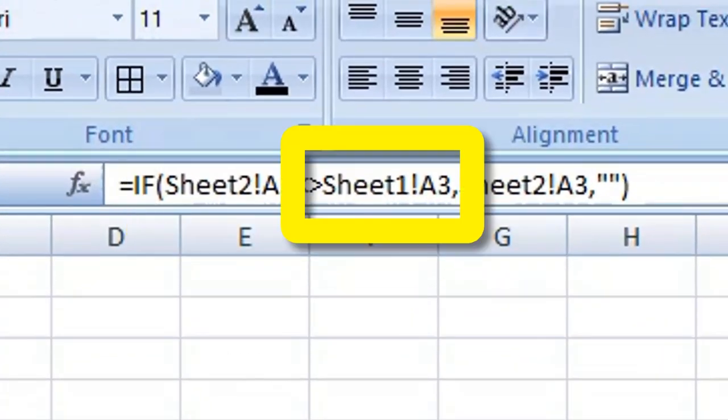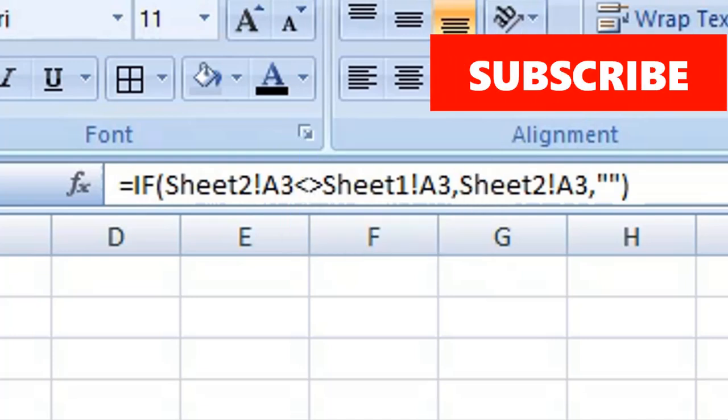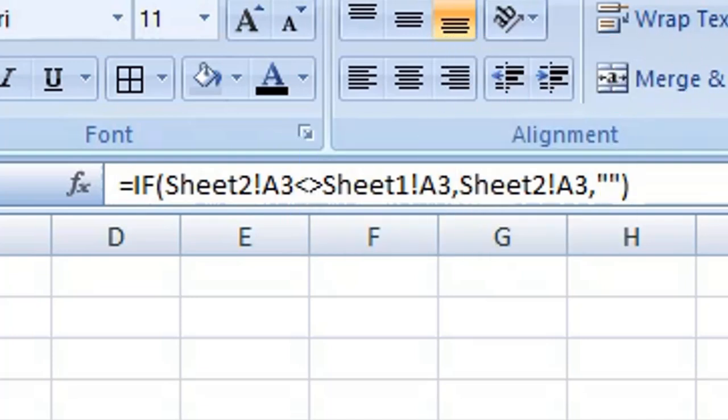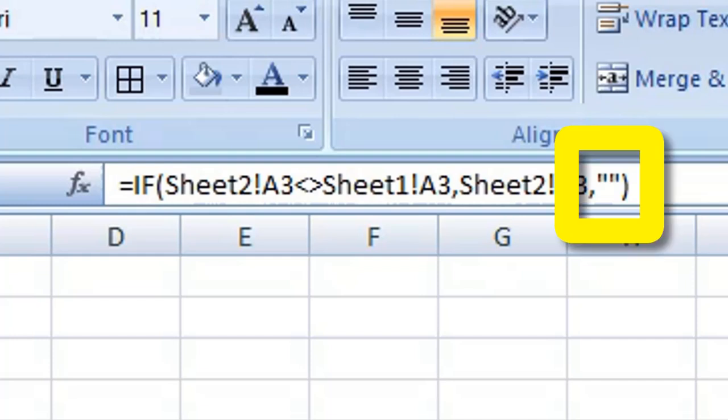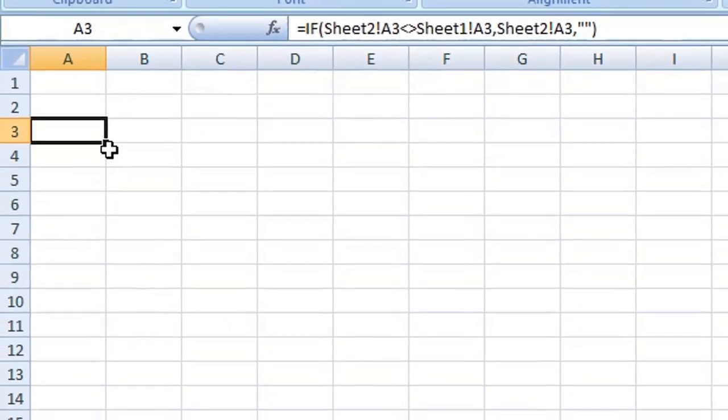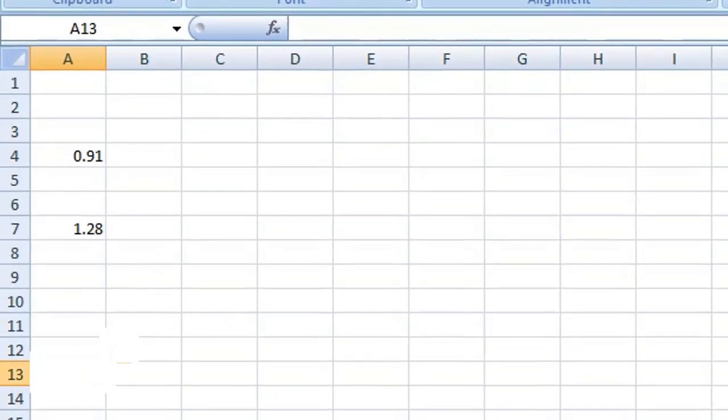And if they are different, show Sheet2 cell A3. Or if they are the same, leave the cell empty. Then copy down your formula for how many cells you need, and we have shown our differences after our comparison of Sheet1 and Sheet2.